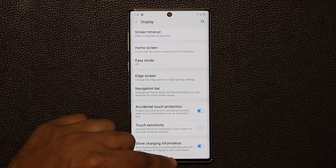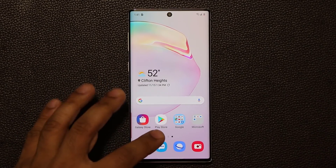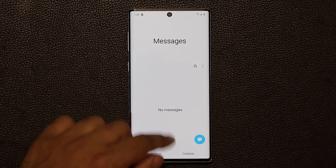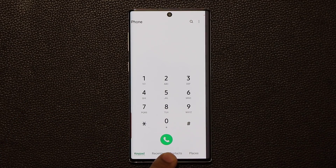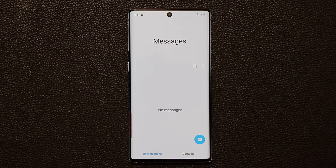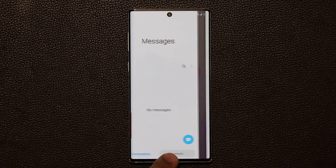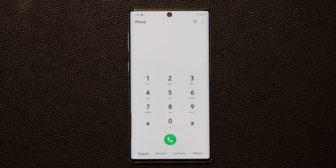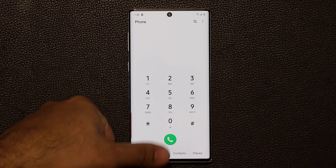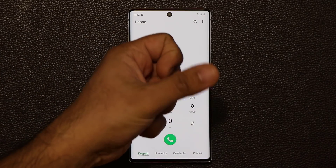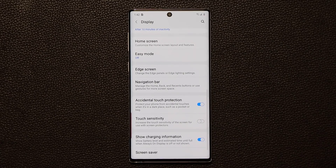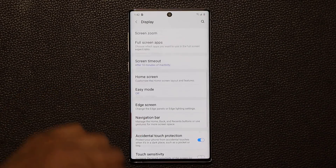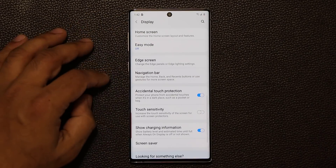We also have the option — let me launch the phone application and the messaging application. With this open, I can swipe from the sides towards the next application. That's kind of like the iPhone and I do like that option. Using your thumb with one hand, you can swipe between applications, which is also part of these new gestures.